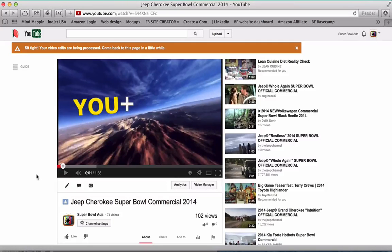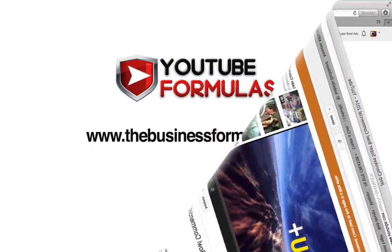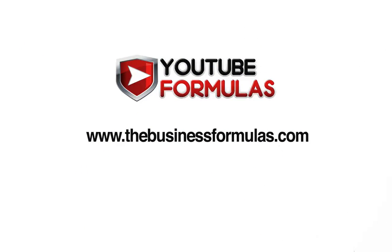If you'd like to know more information, go to thebusinessformulas.com. See you.